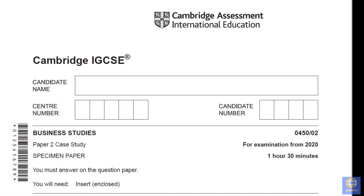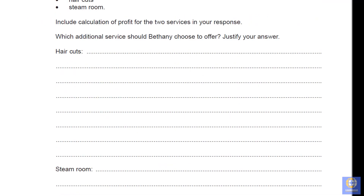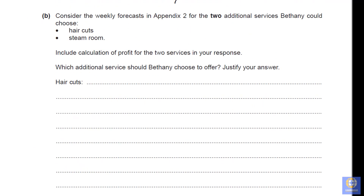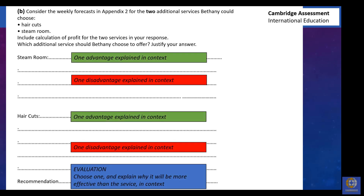We're going to look at a 12-mark question from Paper 2 about profit. This question asks which of two additional services Bethany could choose between — haircuts and steam room. The normal 12-mark structure is to give one advantage explained in context, then one disadvantage explained in context, and then at the end come to an evaluation choosing one and explaining why one is more effective than the other. In this case, most of the marks are going to come from our profit calculations.